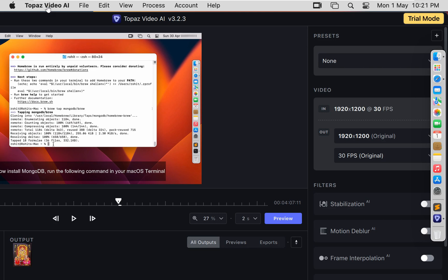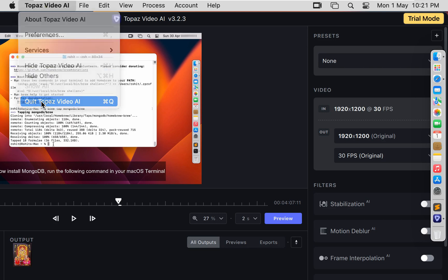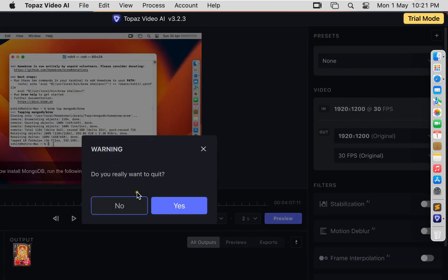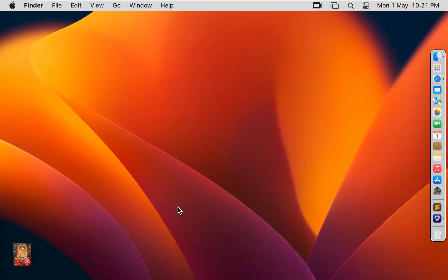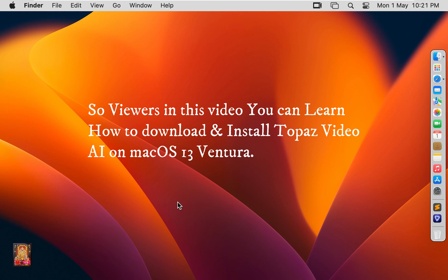Click Topaz Video AI. Click Quit Topaz Video AI. Click Yes. So viewers in this video you can learn how to download and install Topaz Video AI on Mac OS 13 Ventura.